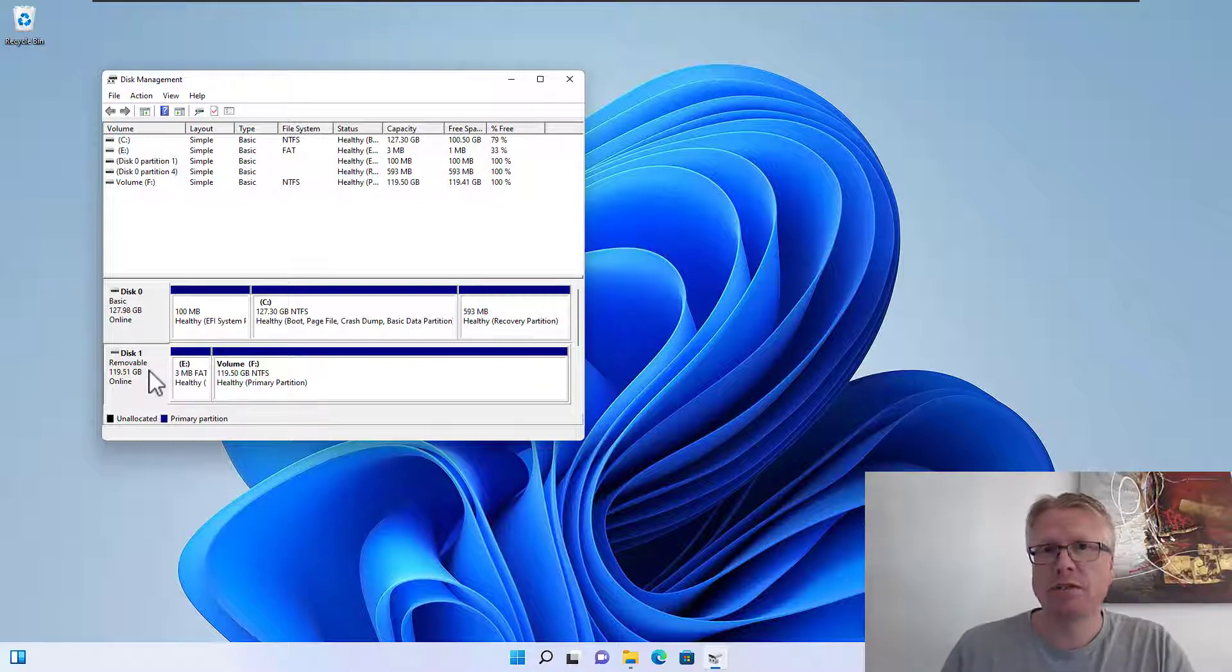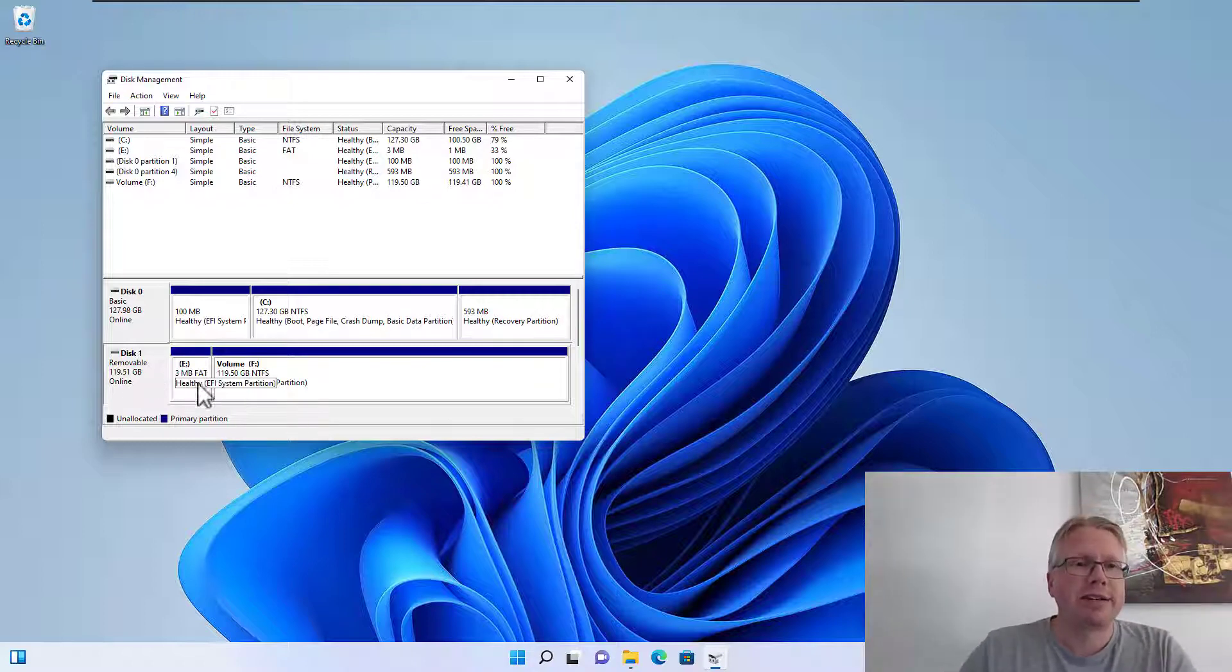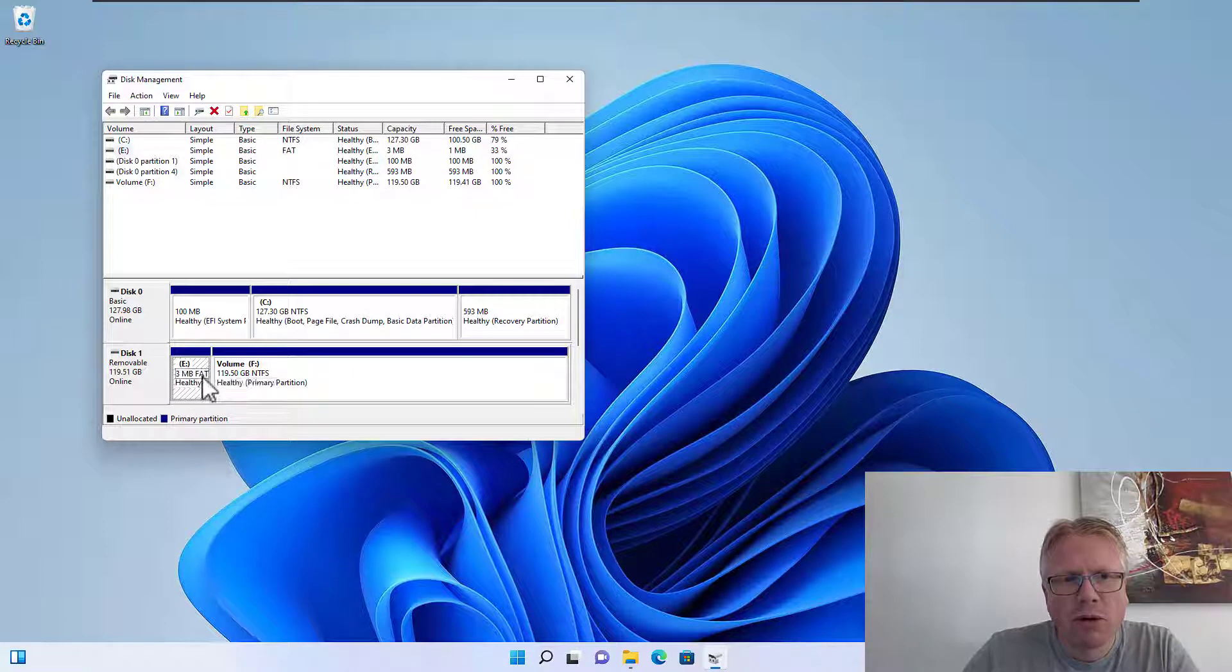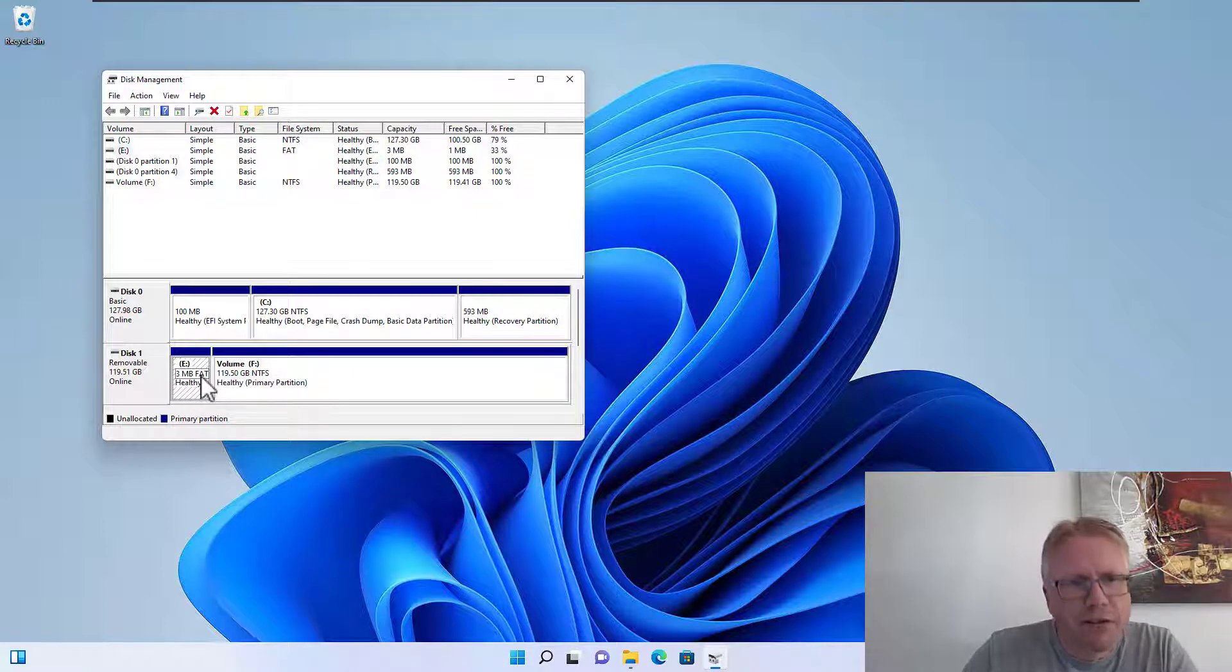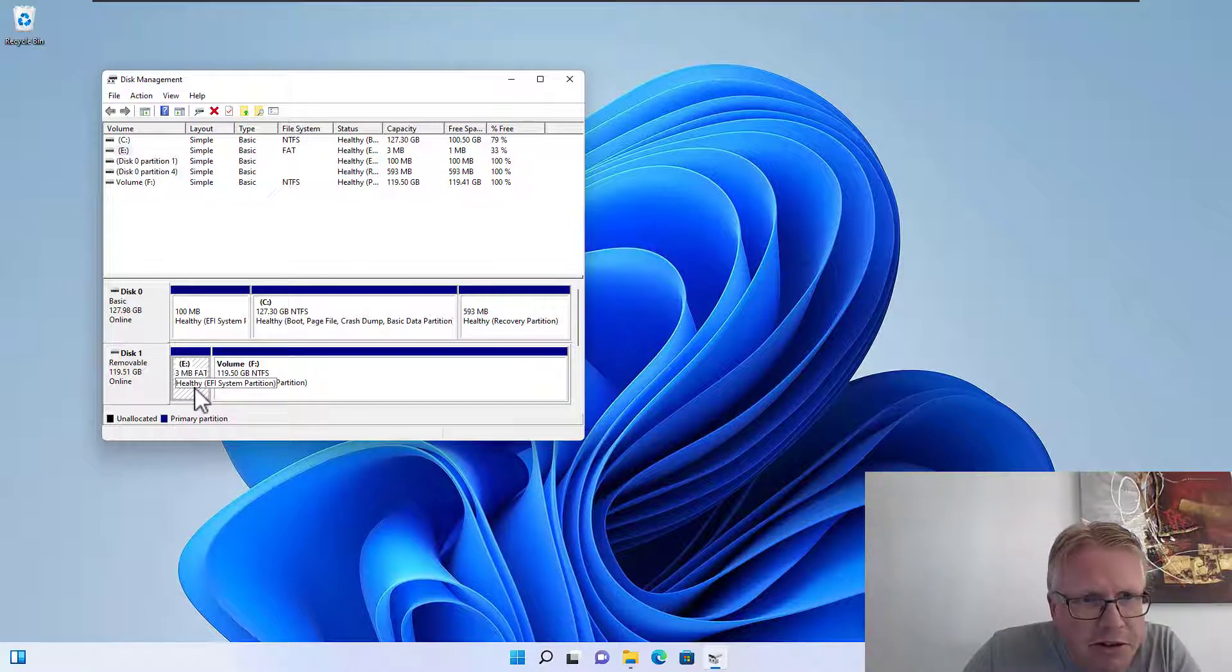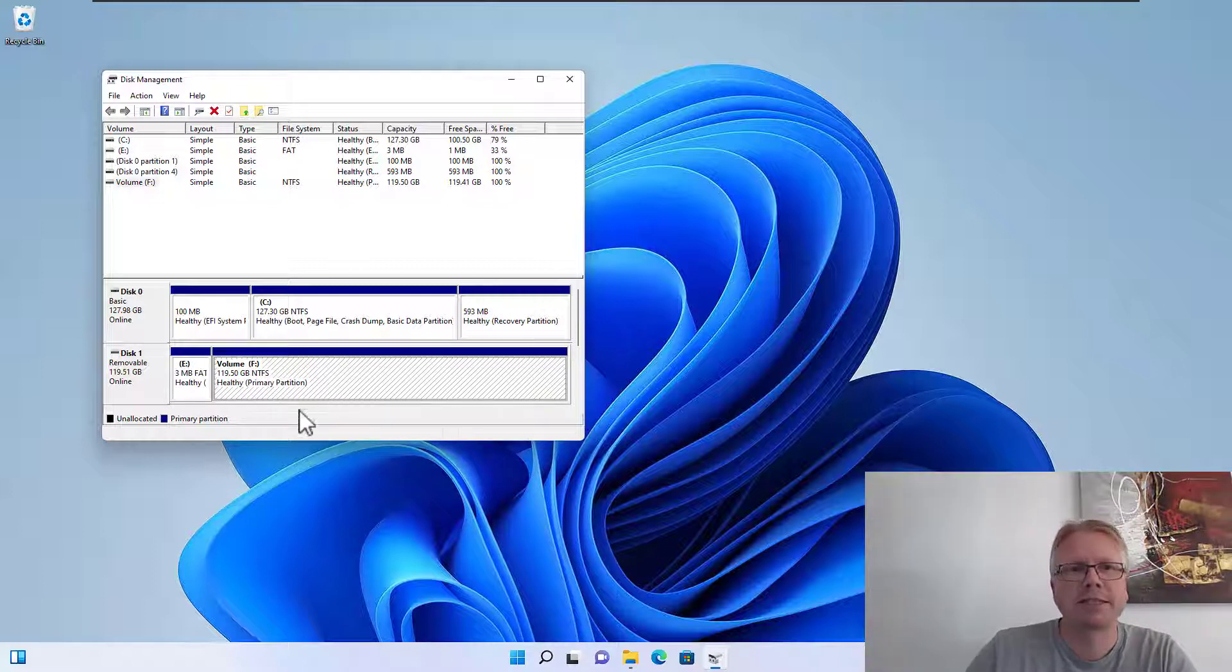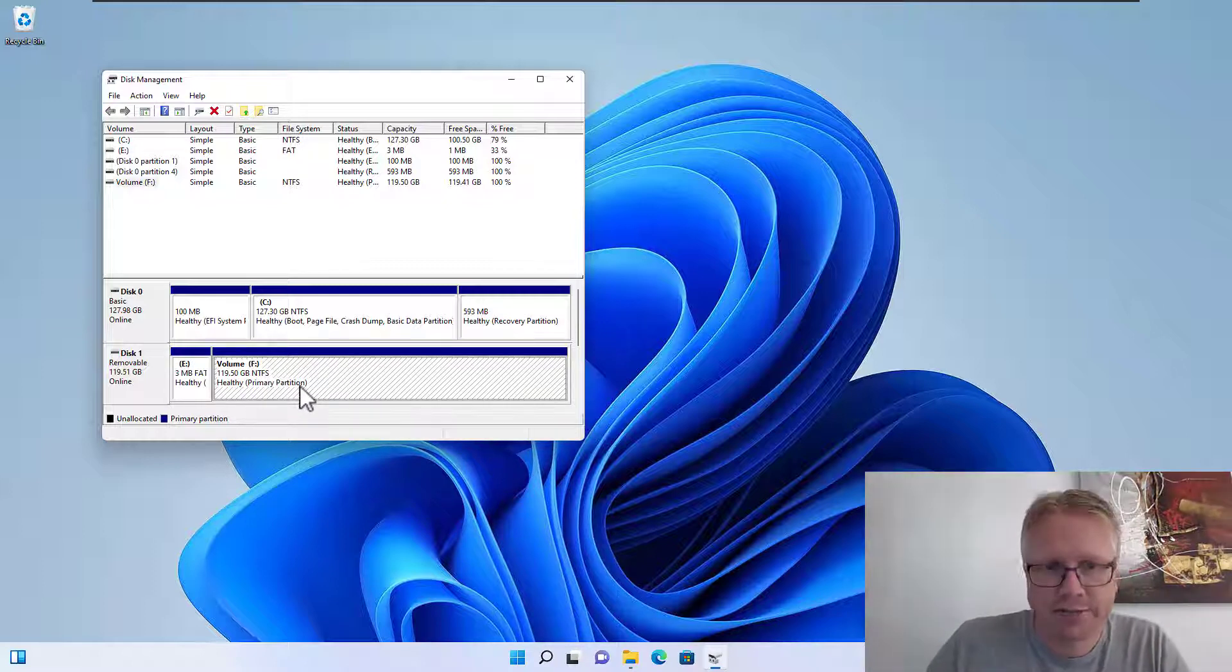For example, here I have this disk one which is basically my USB drive. As you can see it has two partitions here: a very small one, three megabyte FAT16 EFI system partition, and the majority of the available disk space is here in the second partition.